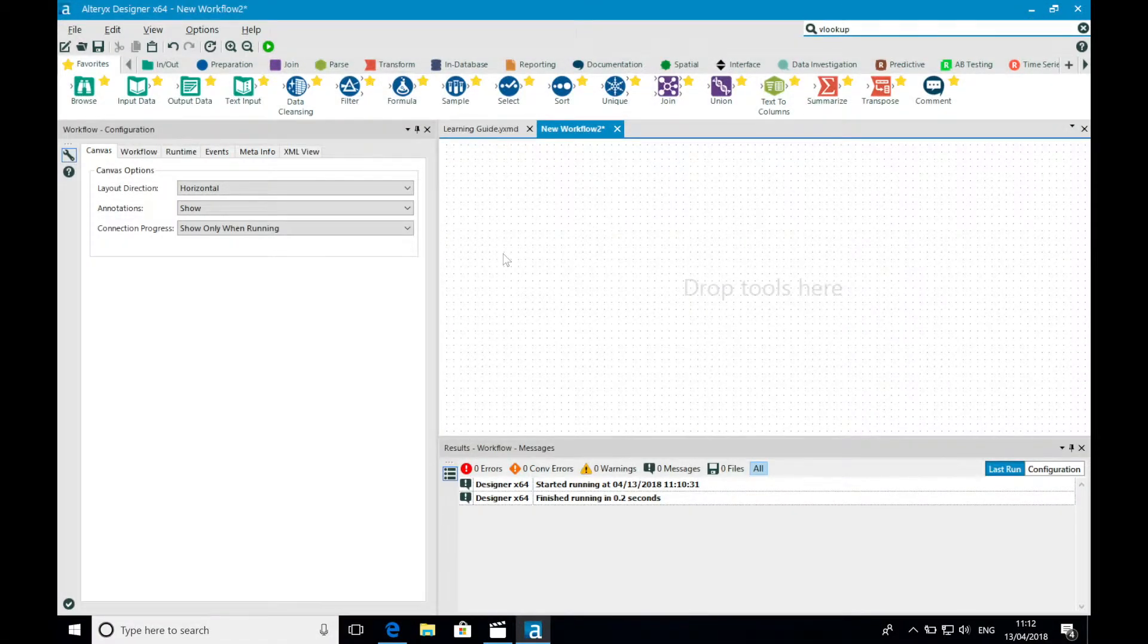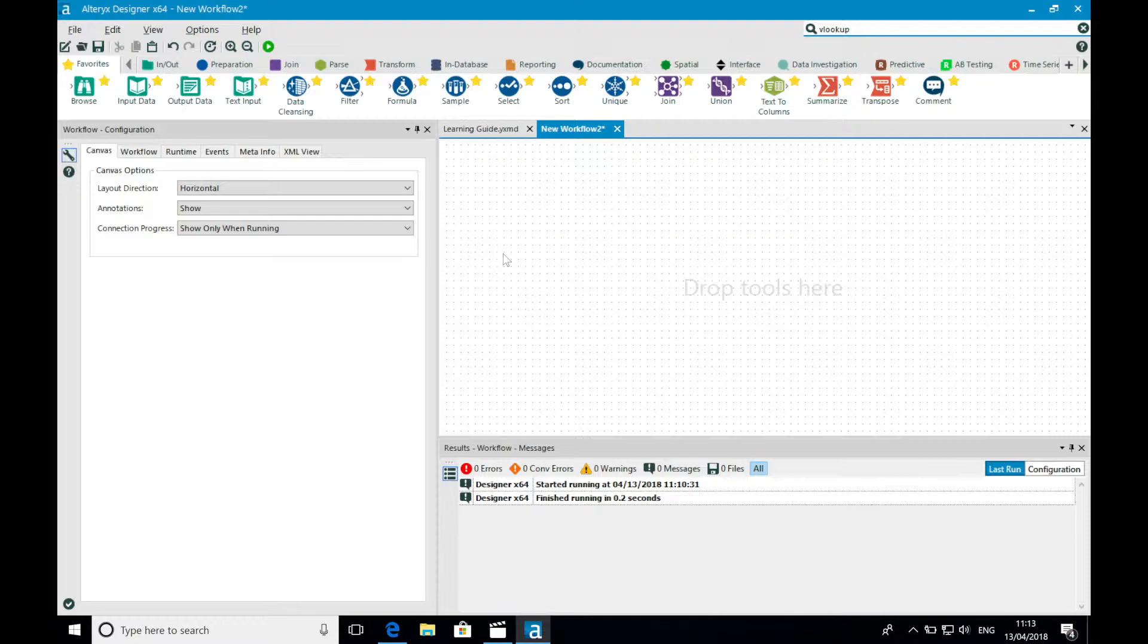Introduction to Alteryx, reading and writing data. Almost every workflow you build will start with an input tool and end with an output tool. We're going to show you the wide array of options that you have at your disposal within Alteryx.